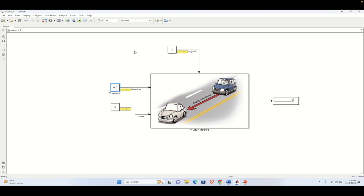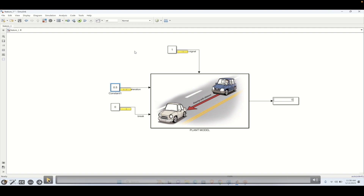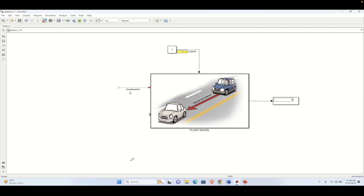Welcome to another tutorial on MATLAB. In the previous video we have seen how to create a plant model. In this video we will see, for the same plant model, how we can implement the controller model. This controller model will be used to control the plant, which is basically maintaining a constant distance between the front vehicle and the vehicle that we are driving. So let's get started with the controller modeling.